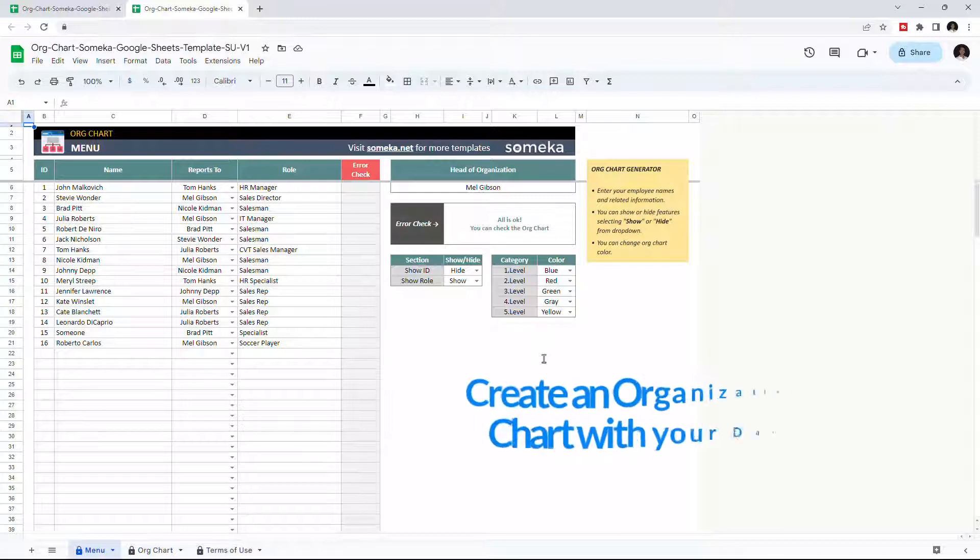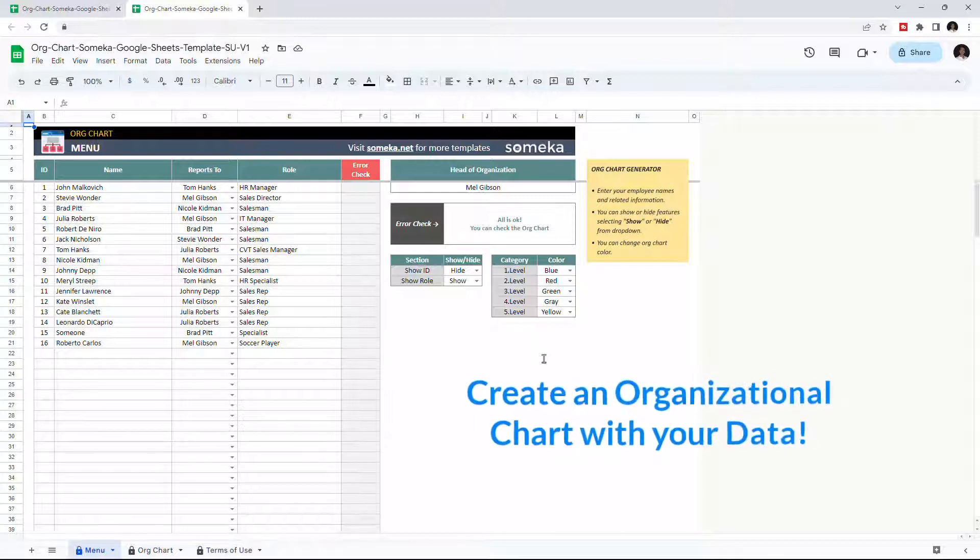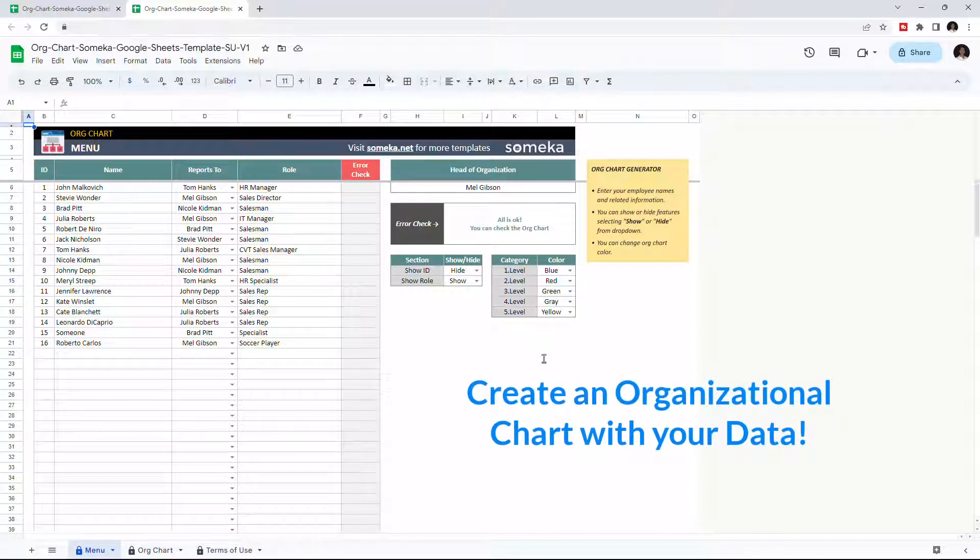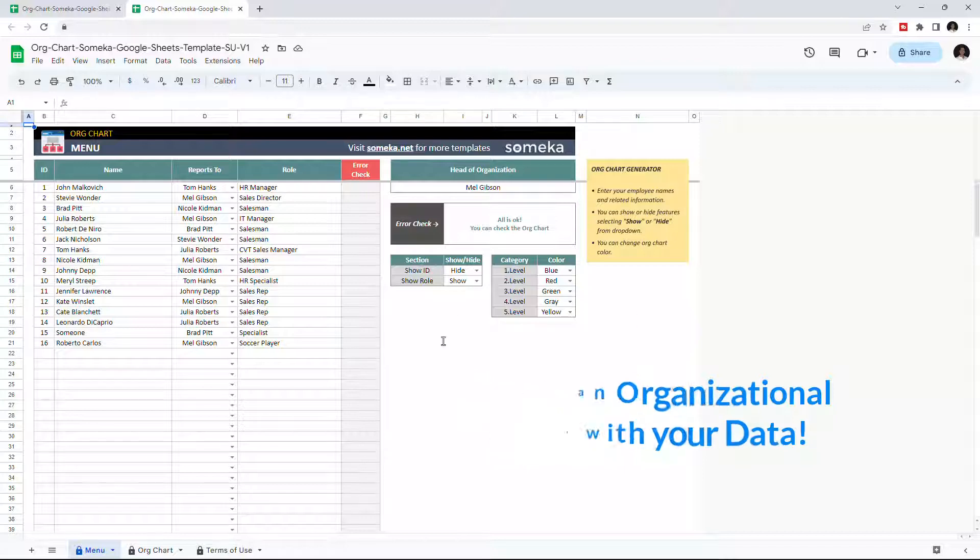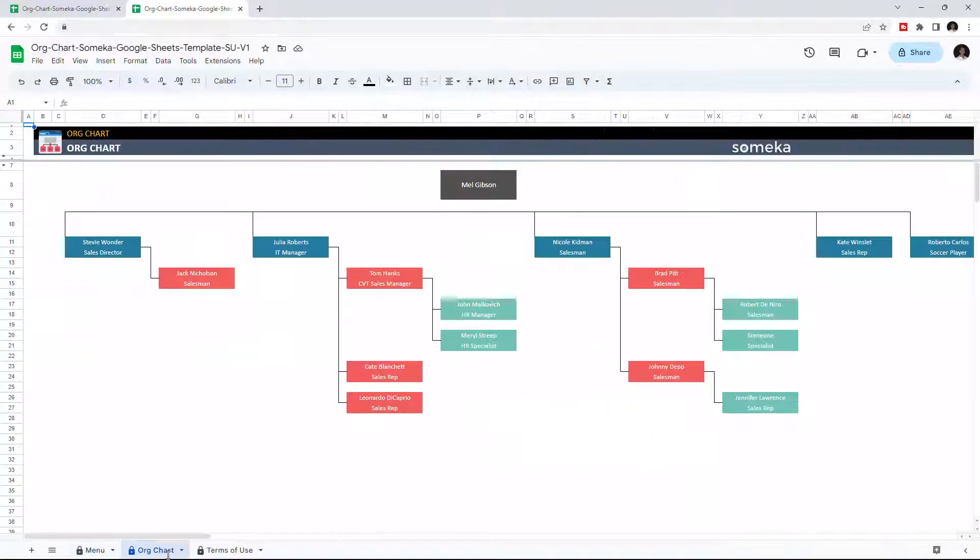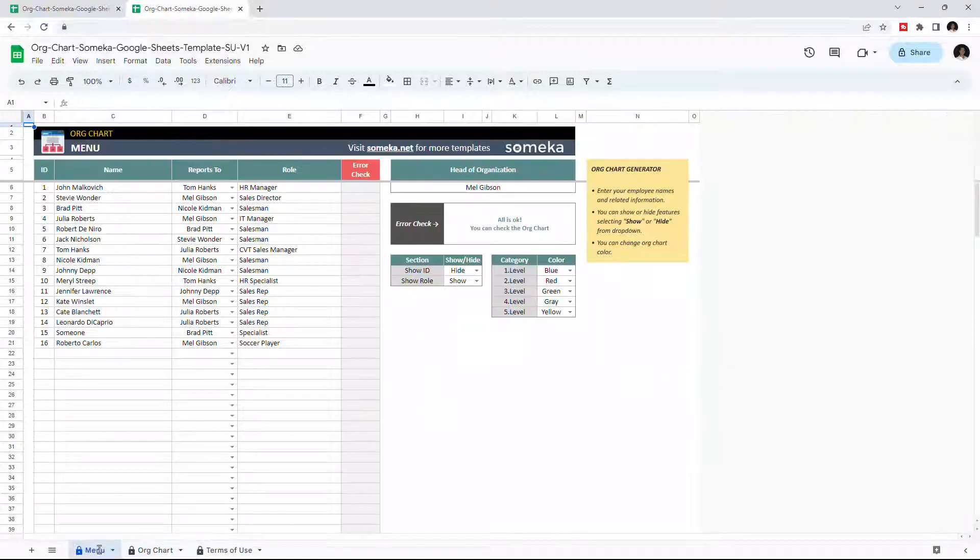This tool allows you to create an organization chart with your data and it's really easy to use. There are two parts of the template: the menu section and org chart. Let's start with the menu first.